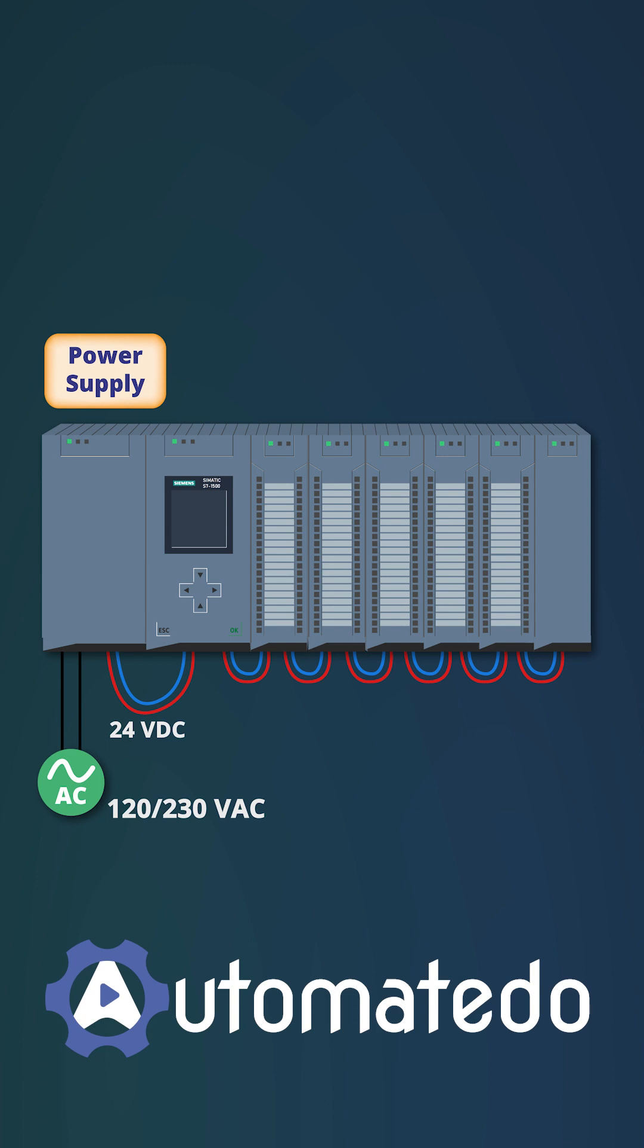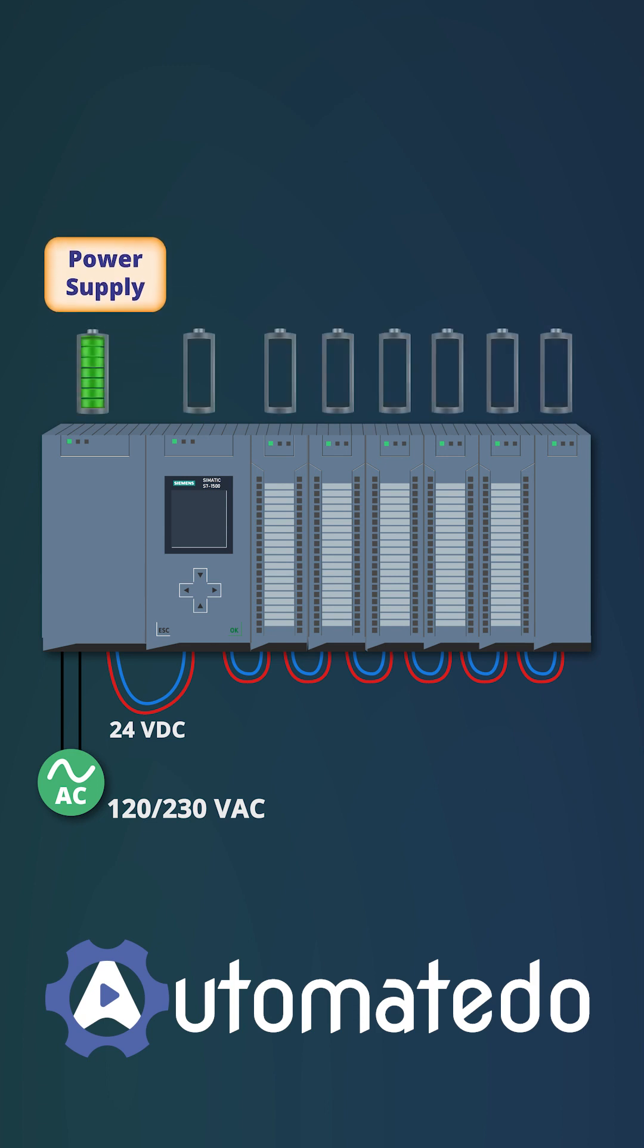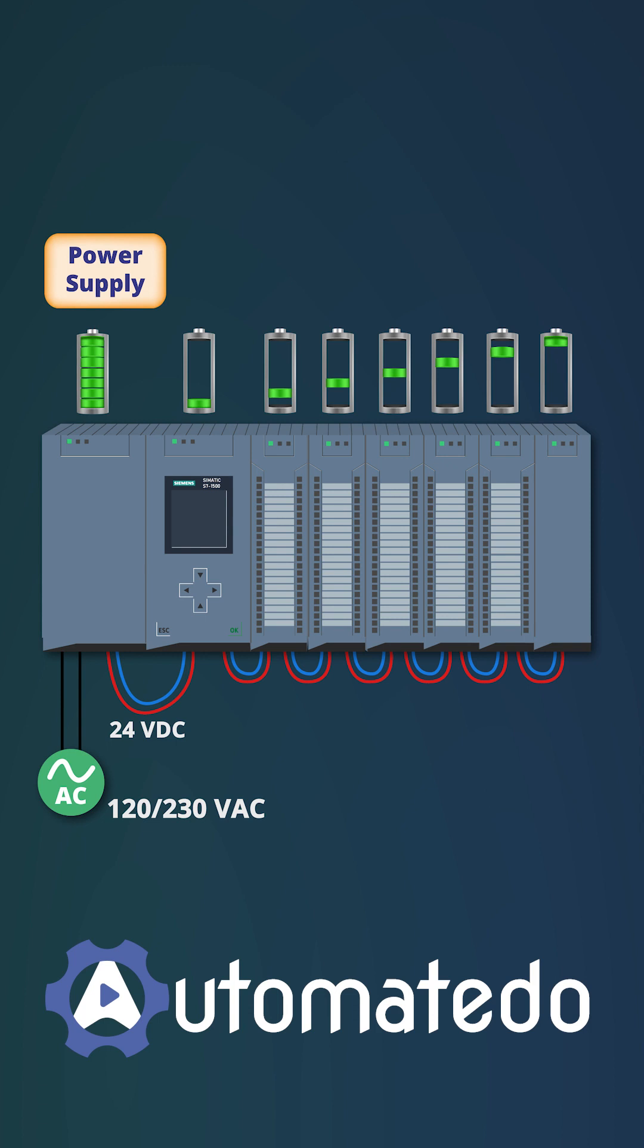In case of power supply, we need to consider two factors. First, the power supply we choose must provide the power needed for all PLC modules to keep the PLC system stable.